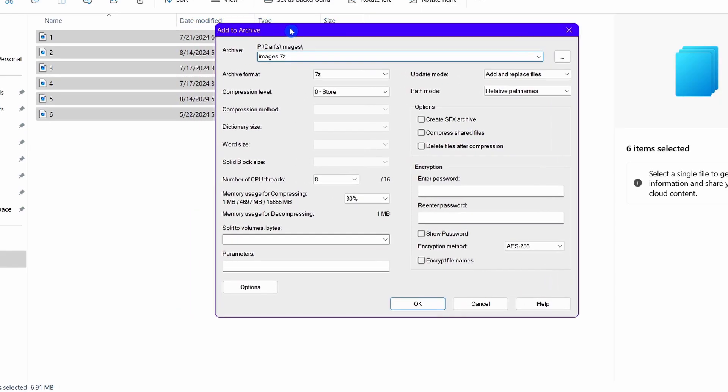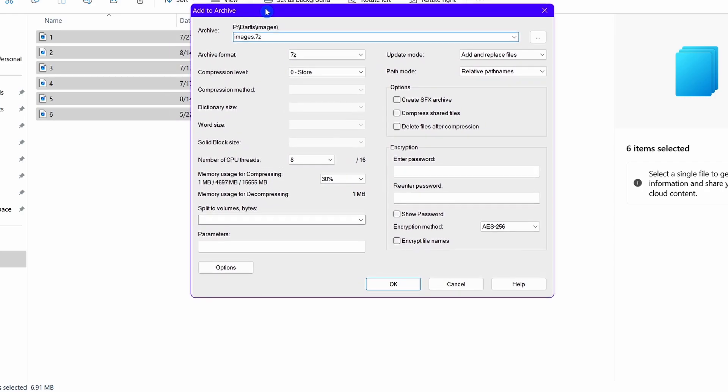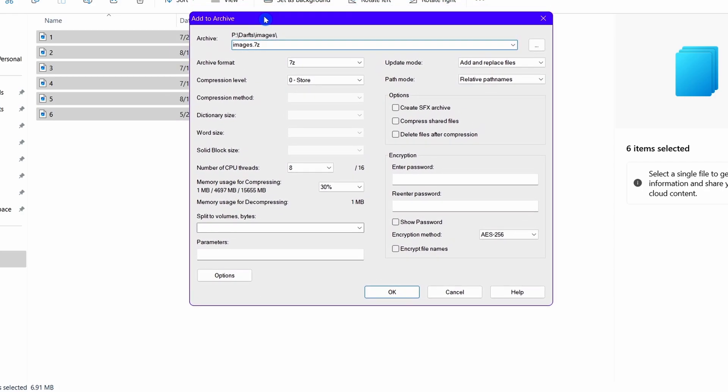Talking about the parameters option, that's for advanced users where we have to deal with scripts. I will make a dedicated video on that.